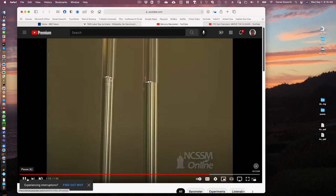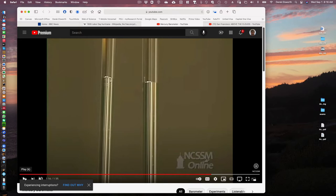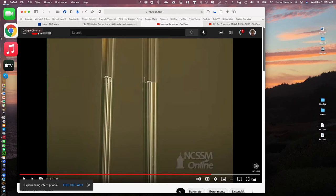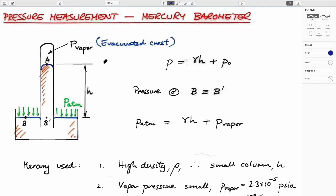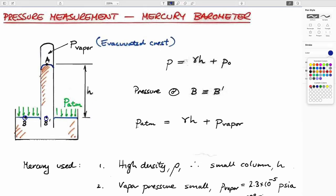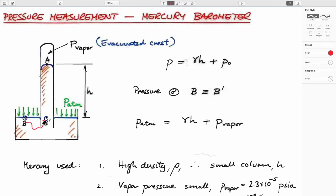Manometry is a widely used technique to measure pressures physically. There are better ways now — piezoelectric pressure transducers for digital logging — but manometry has had its place. The principle of a barometer is straightforward. Using manometer rules: at points B and B', since you can travel completely through the fluid between them at the same elevation, the pressures must be equal. Point A is at the vapor pressure of mercury — a known physical property.